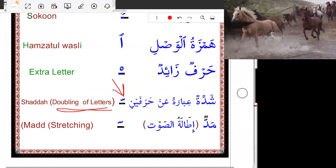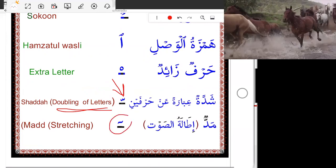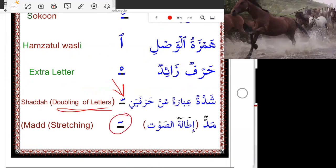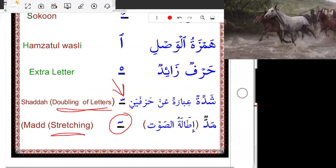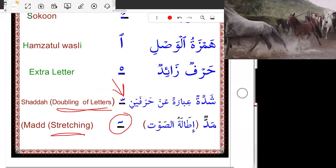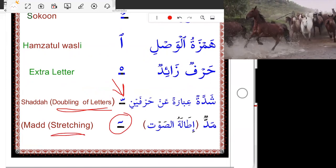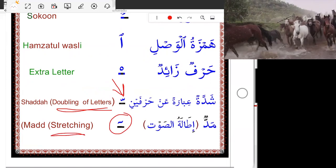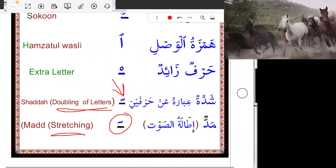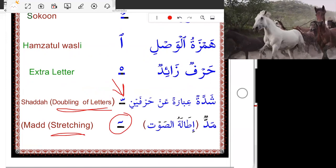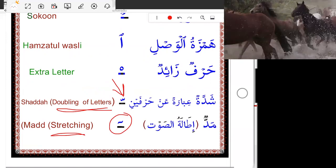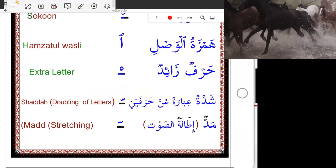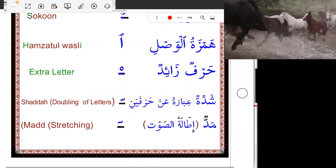This vowel — this one is called Madd, stretching, makes it long. We have different Moodood, or different Meds — different types. The teachers will explain to you which one is long or short.